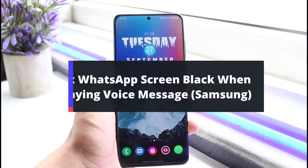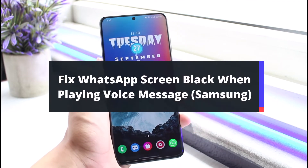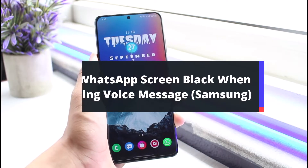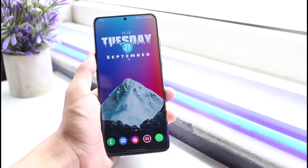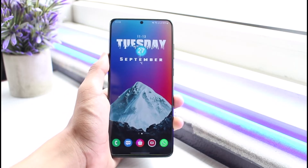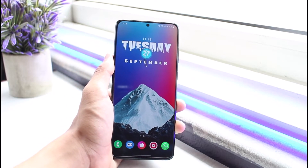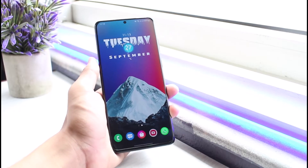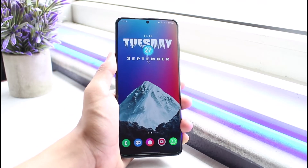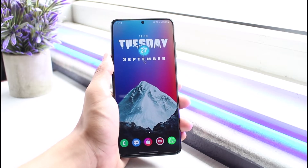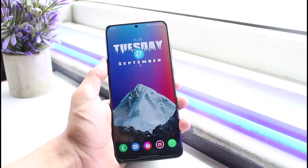How to fix WhatsApp's screen going black when playing voice messages on your Samsung phone. Hi everybody, welcome back to our channel. I am Bimel from App Guide. In today's video I will show you how to fix WhatsApp's screen going black when playing a voice message on your Samsung phone. Make sure to leave a like and hit the subscribe button. This process could also apply to other Android devices, not only Samsung.